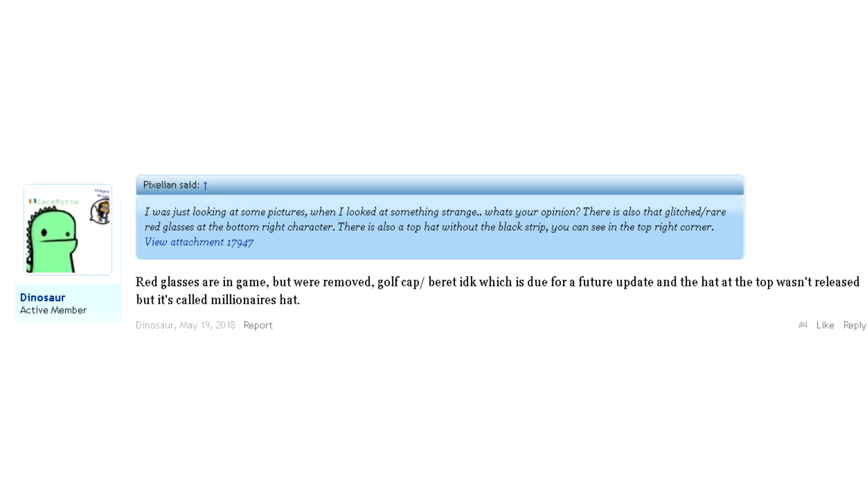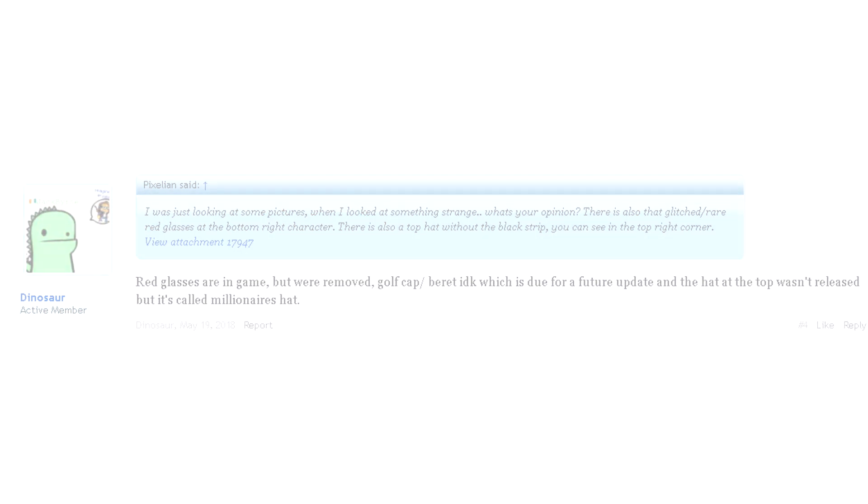It's unclear who he sold them to, and at the moment the most common theory is that the first pair of glasses have been removed from the game.